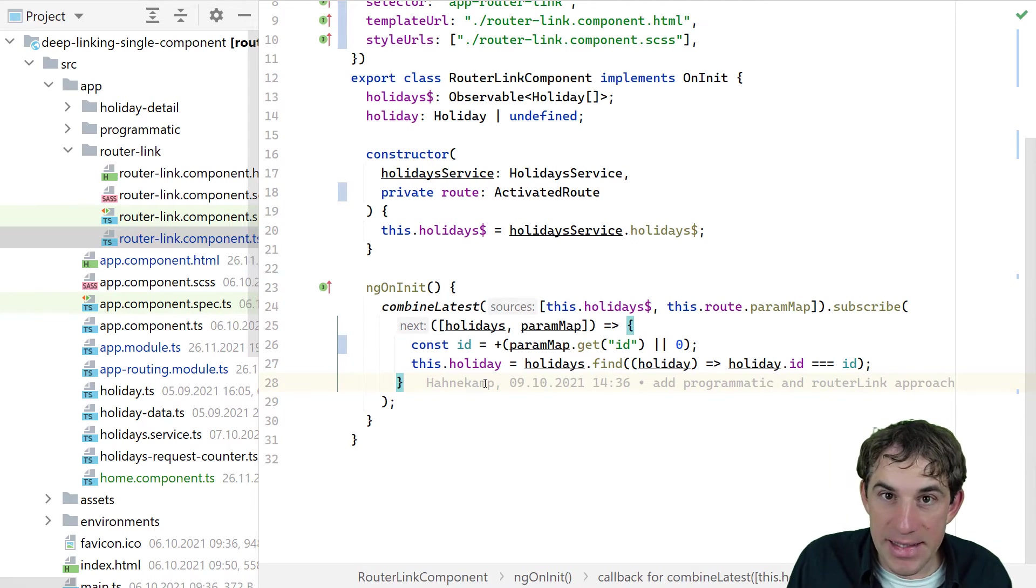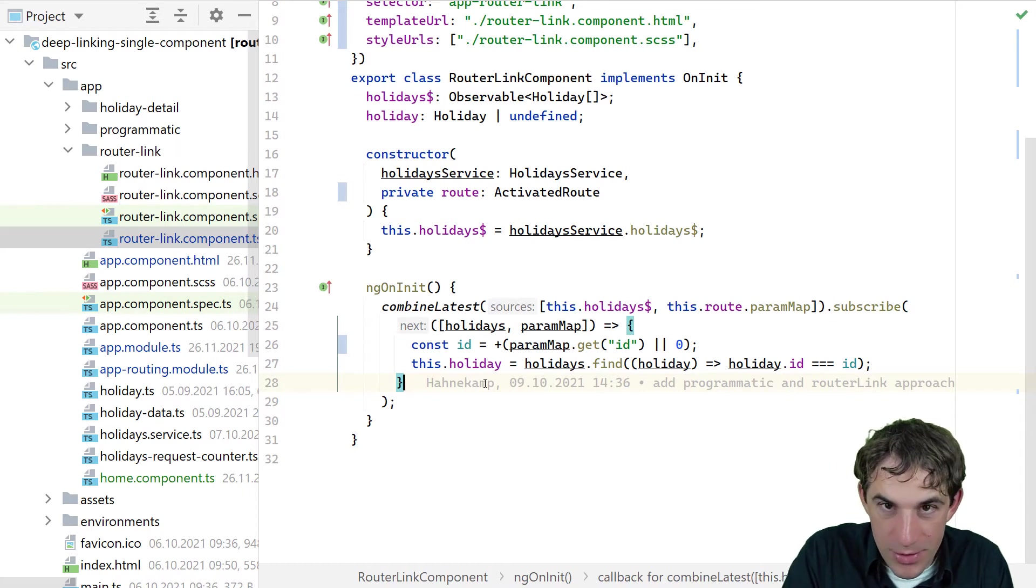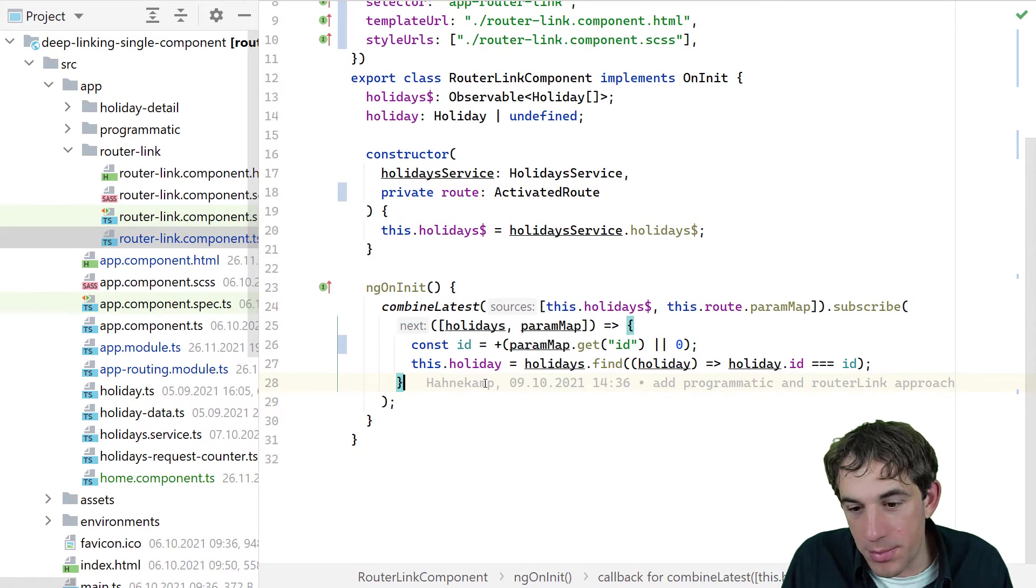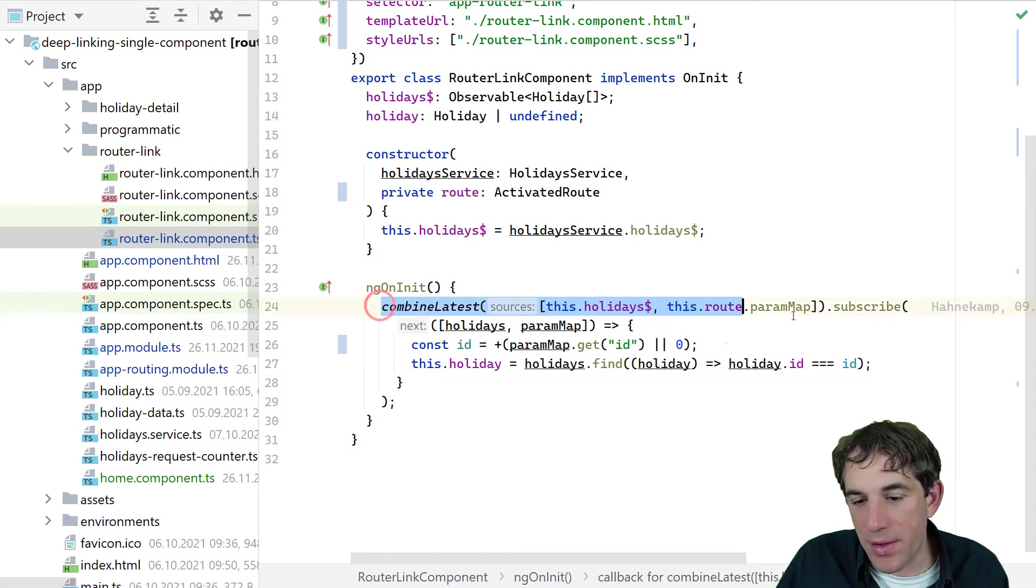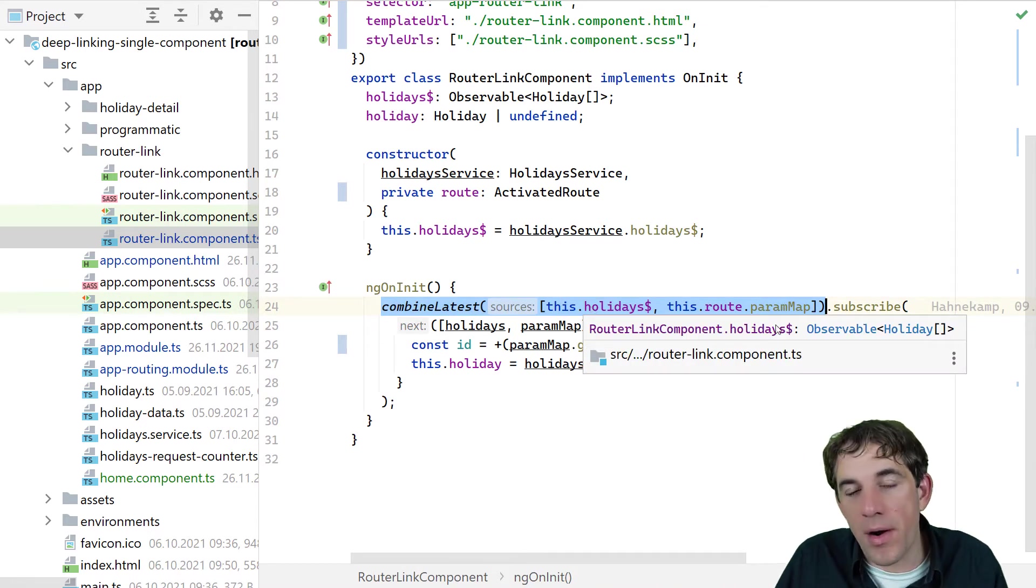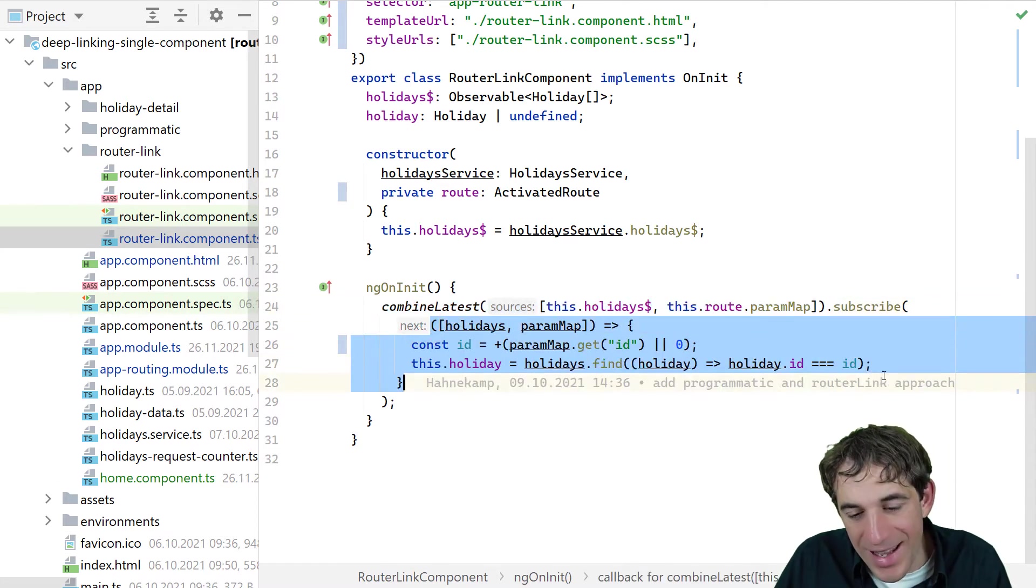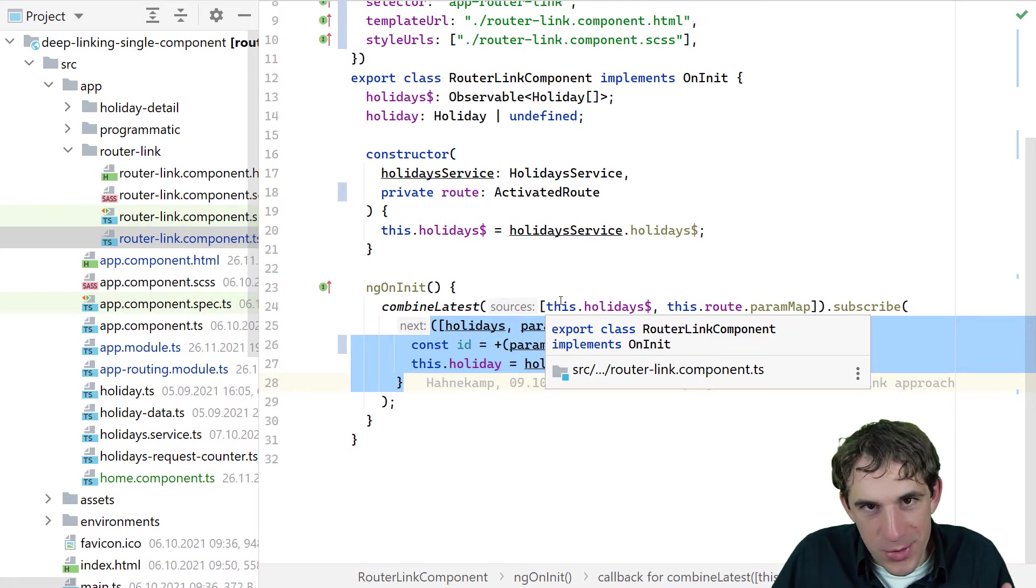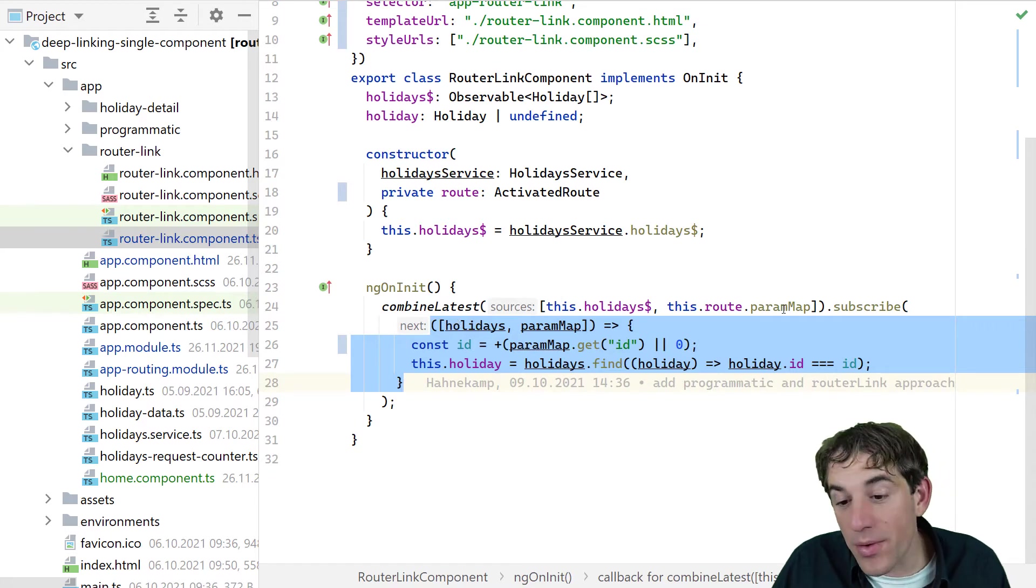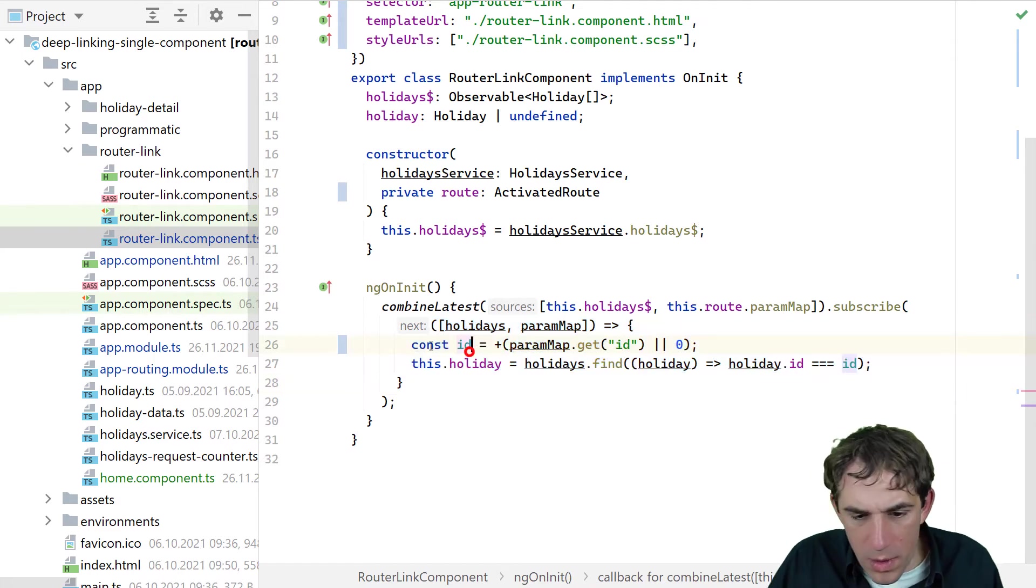Nevertheless, we have to be prepared for the case that the routing changes. Of course, if the user clicks on some other link, we want to be updated here. And that's why I'm using here combine latest. So I say, okay, when the holidays changes or when the paramap in the route changes, I want to run this code here. The holidays will just change only once because when the data is there and after that, not anymore. The route paramap can, of course, change quite often.